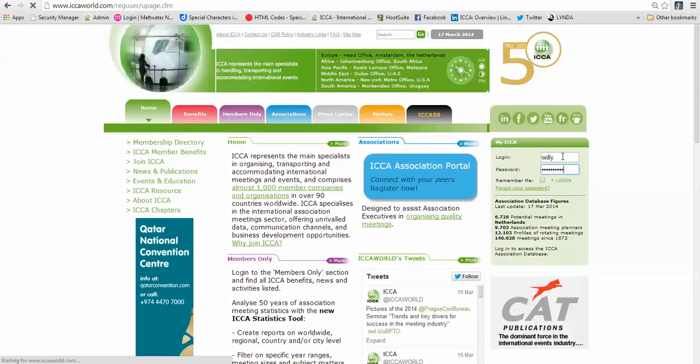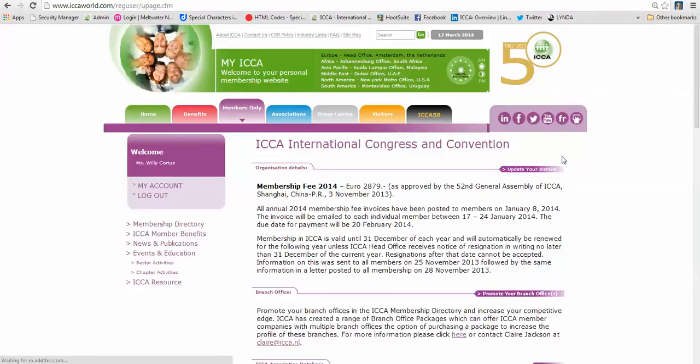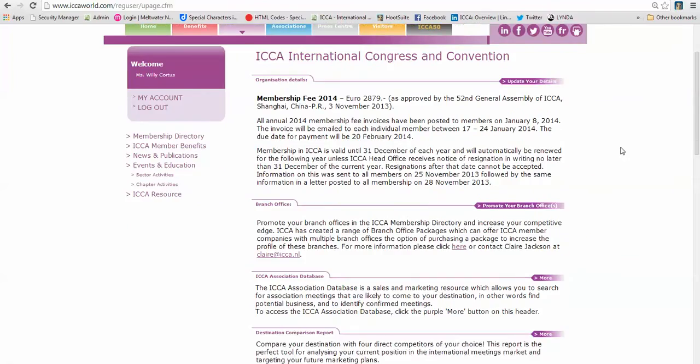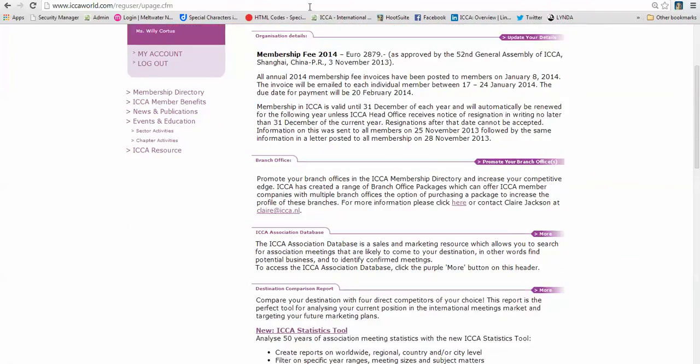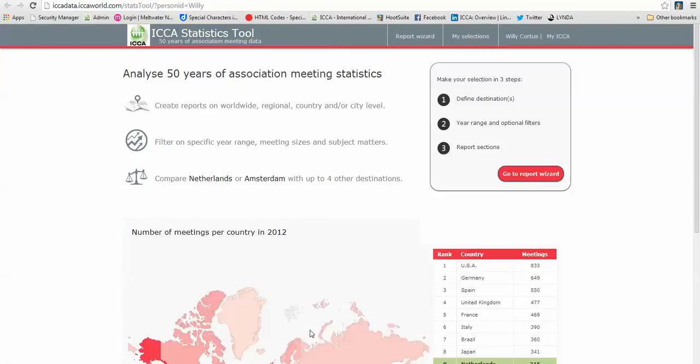That will bring you to the Members Only page and if you scroll down a little bit you will see that on the fourth tab you see ICA statistics tool. Please click on it and that will bring you to your start page of this wonderful tool.